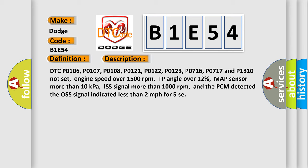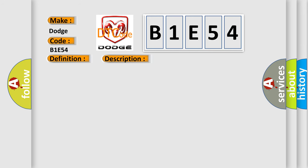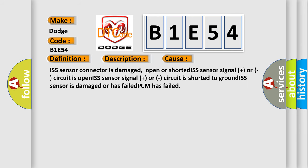This diagnostic error occurs most often in these cases: ISS sensor connector is damaged, open or shorted; ISS sensor signal plus or circuit is open; ISS sensor signal plus or circuit is shorted to ground; ISS sensor is damaged or has failed; PCM has failed.